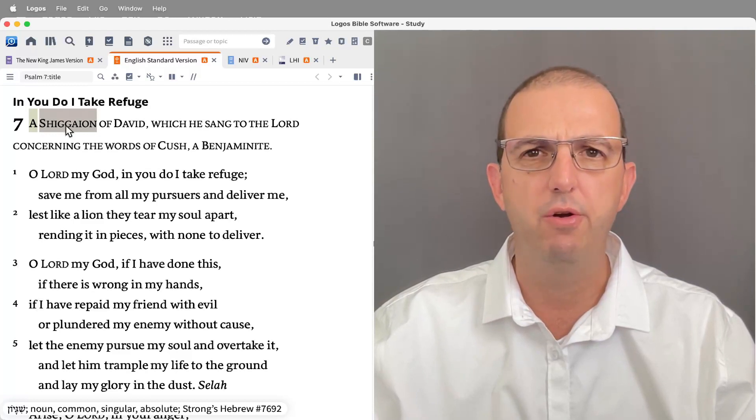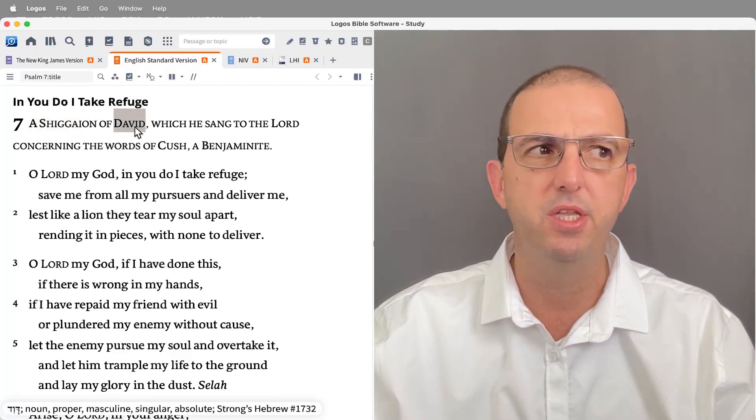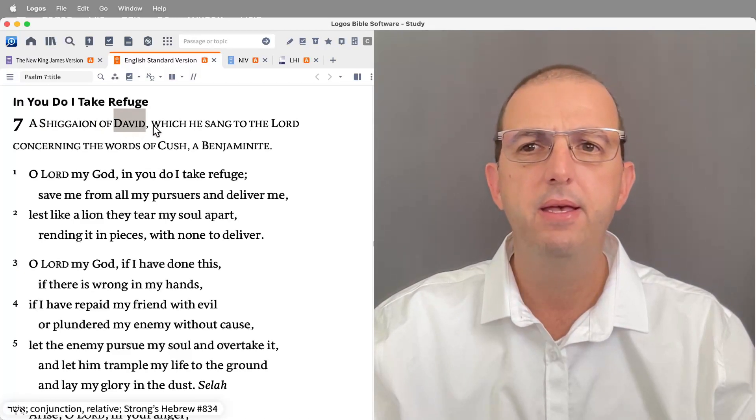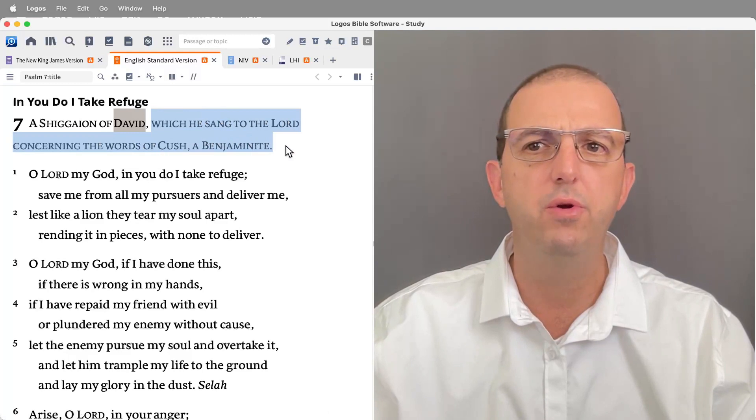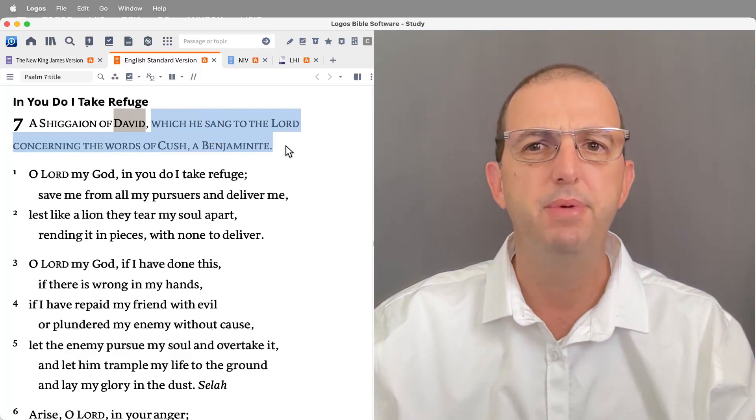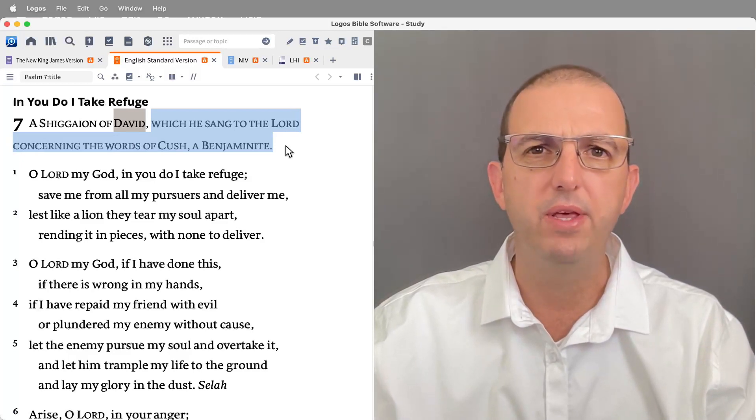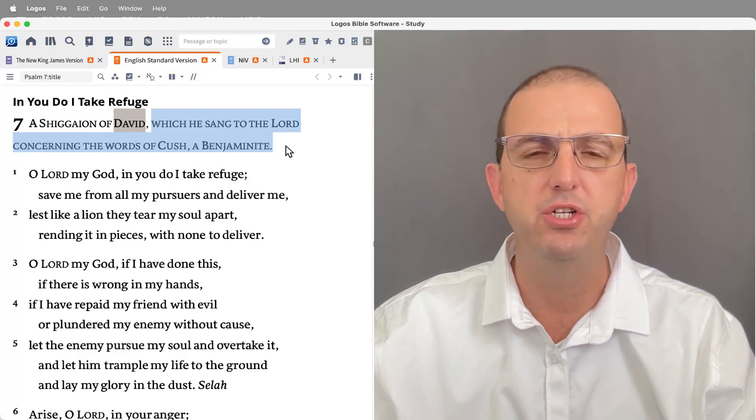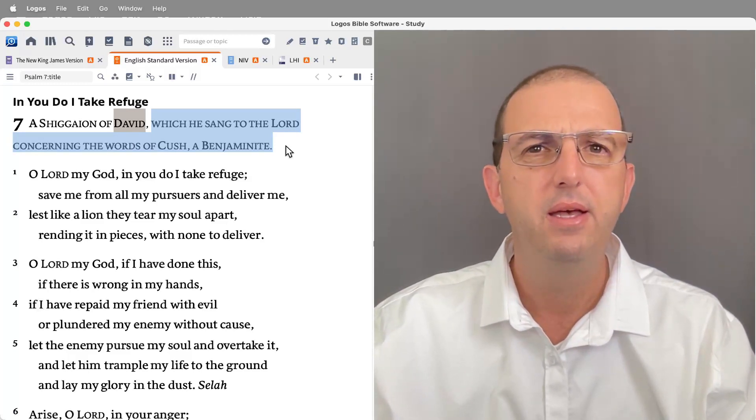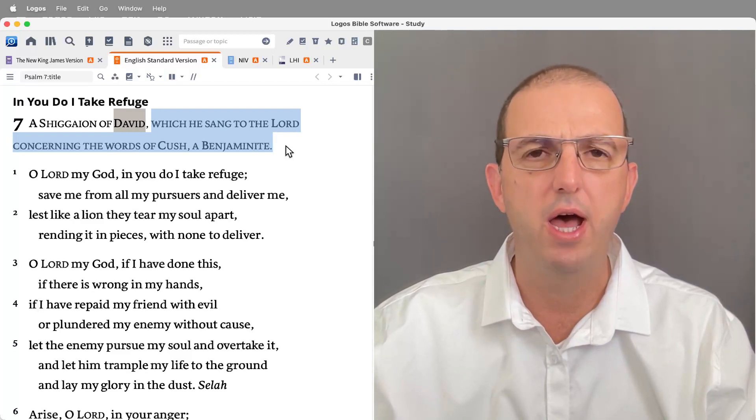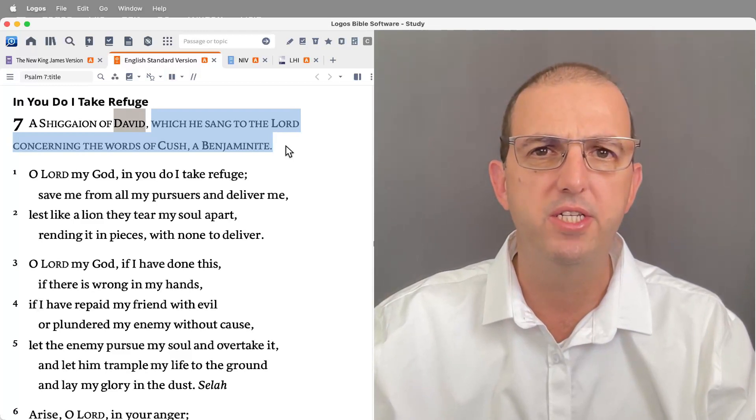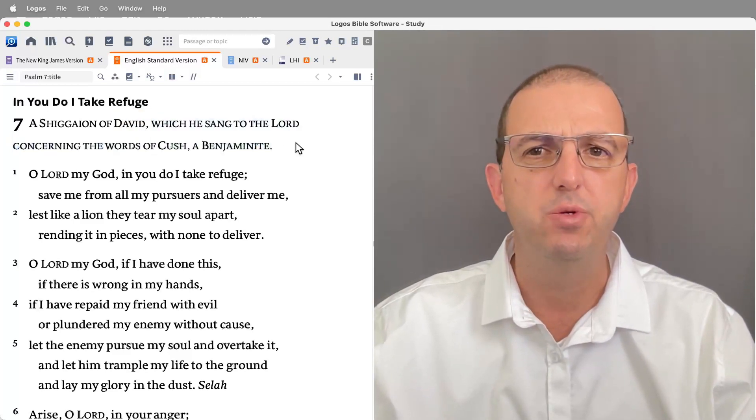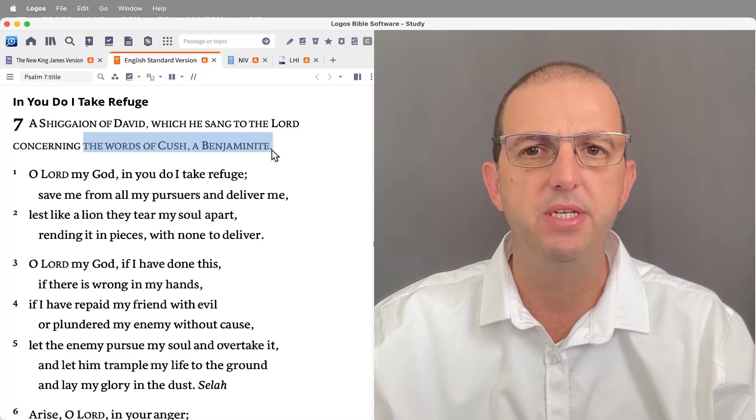Of David clearly attributes the authorship to David, and this one has a historical setting which he sang to the Lord concerning the words of Cush a Benjaminite. Now we don't know exactly where this fits into the life of David because Cush the Benjaminite is not mentioned in the historical accounts. We do know that the Benjaminites were the tribe of Saul and they were often loyal to Saul and hostile to David.